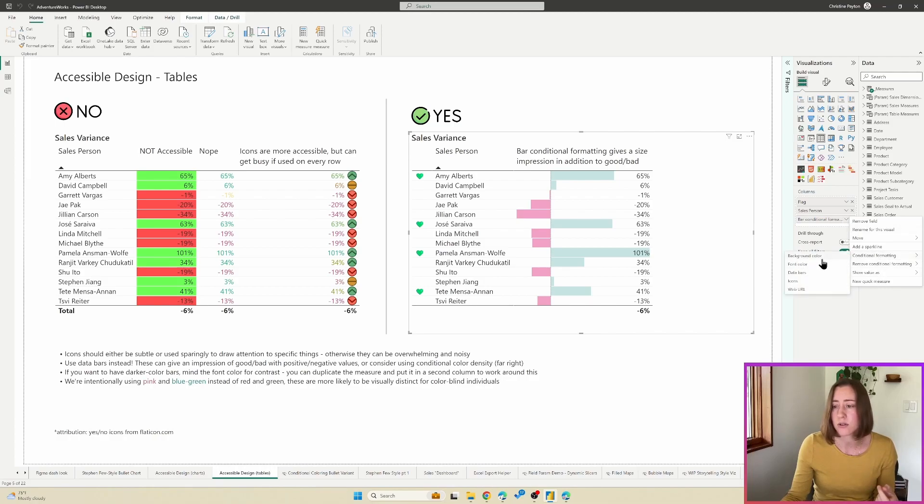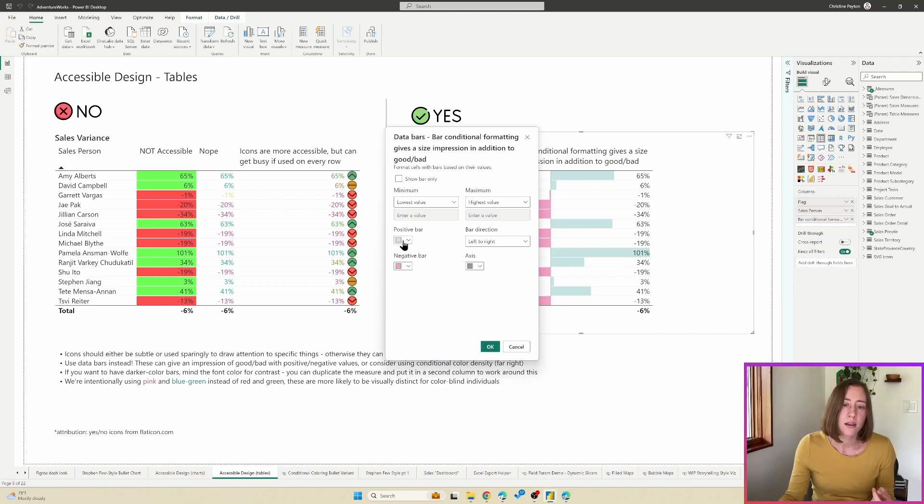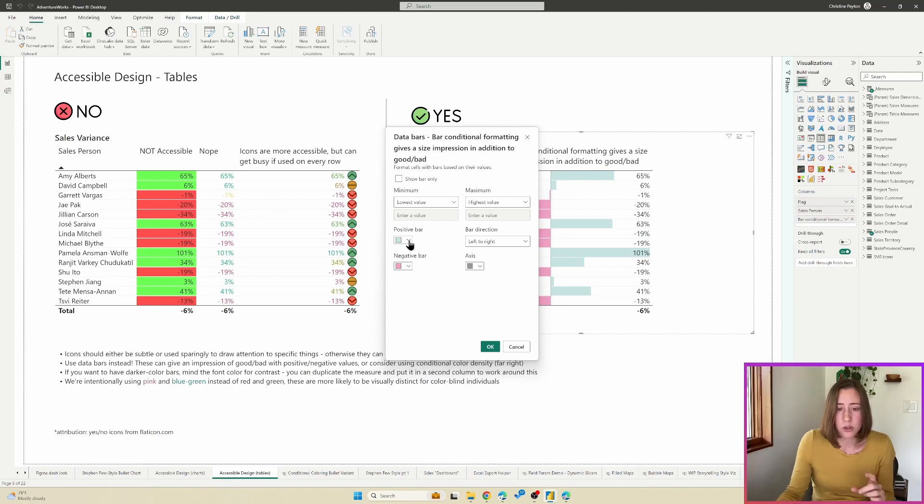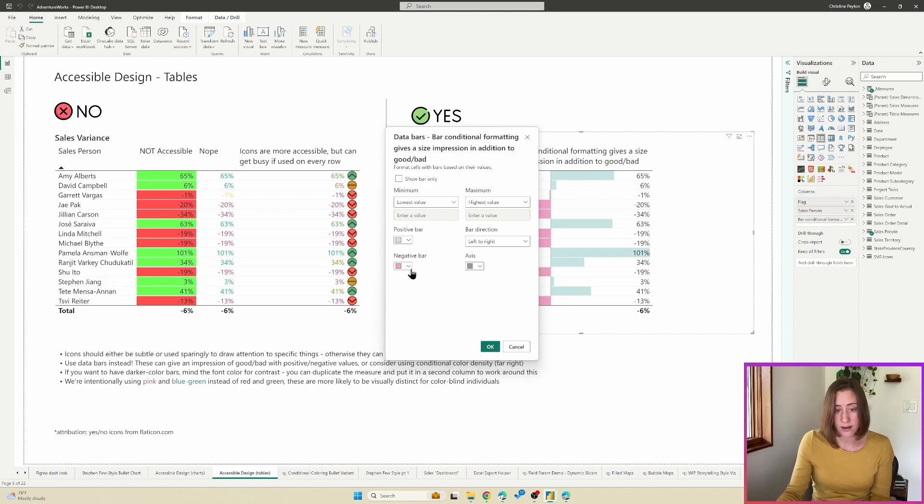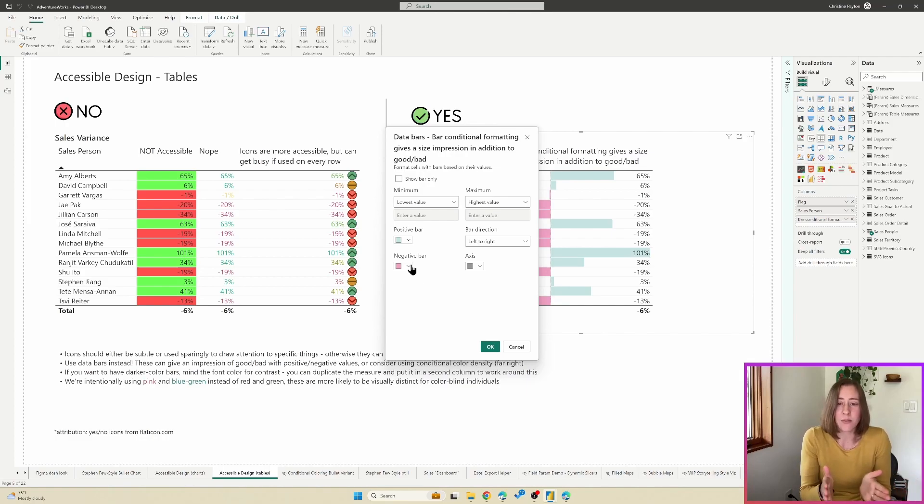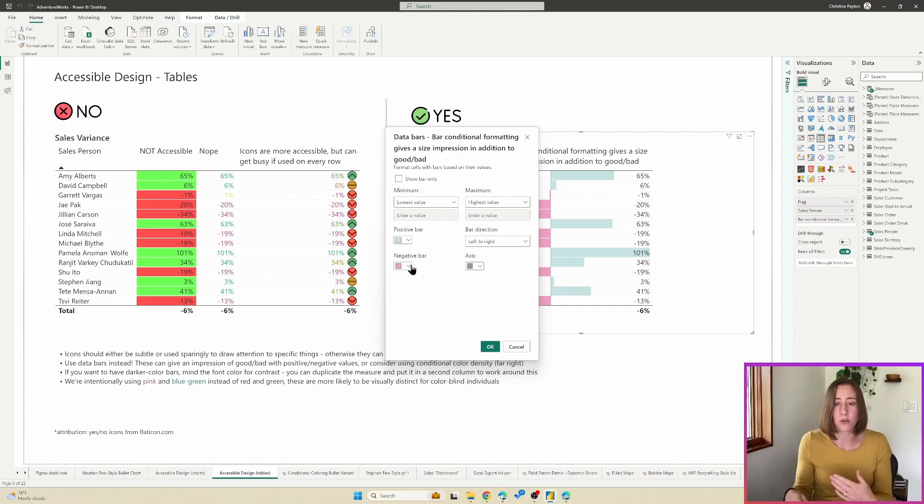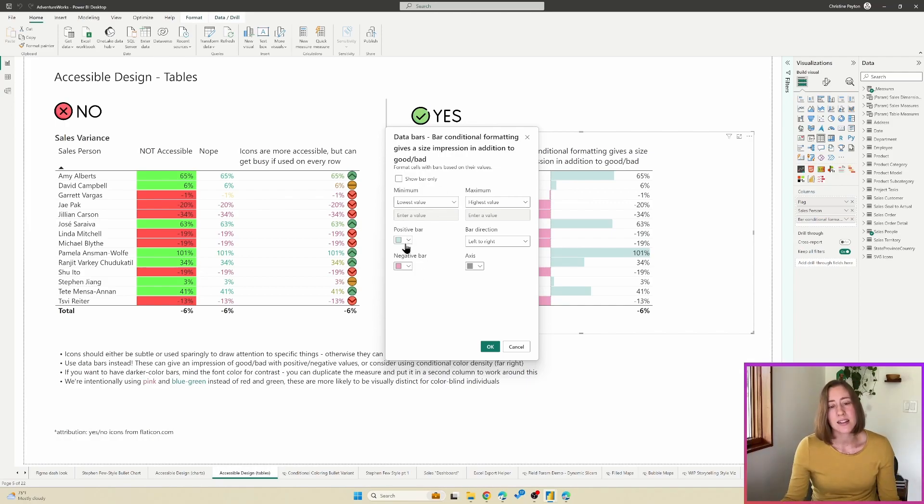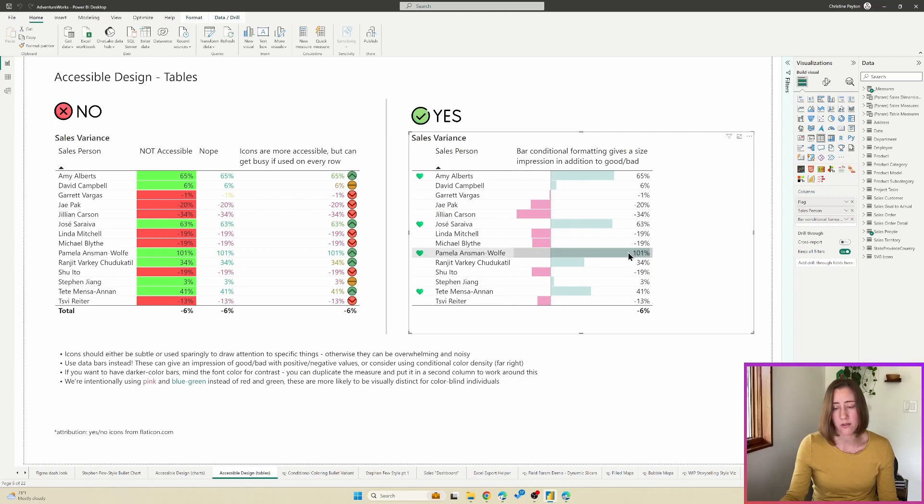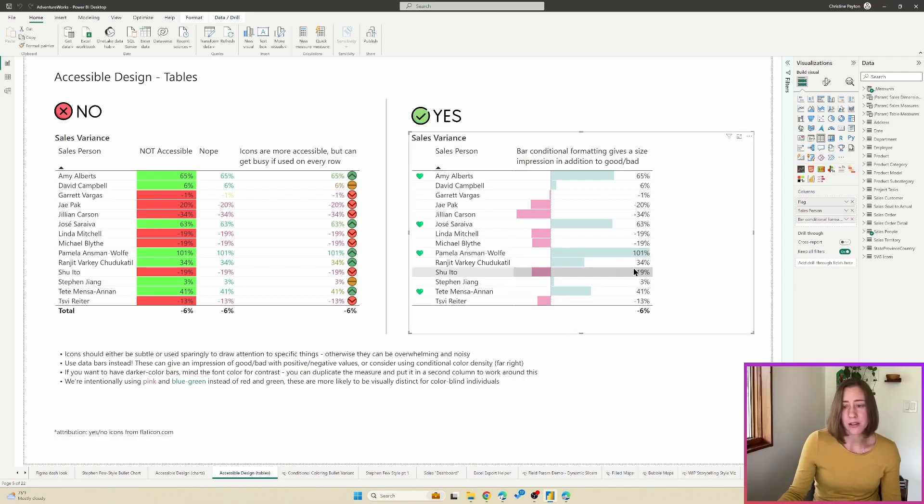And I am intentionally going with a kind of a blue-green and a pink instead of a green and red here because there will be a little bit more of a color differentiation for people that are red-green colorblind. So you can shift your colors just slightly to make them in a more accessible direction without completely leaving behind the red and green.